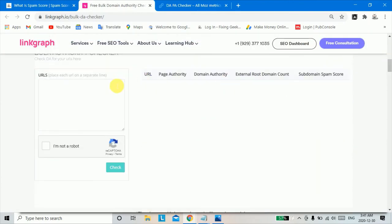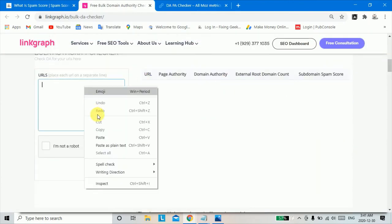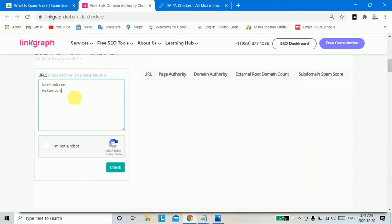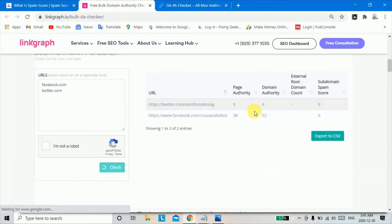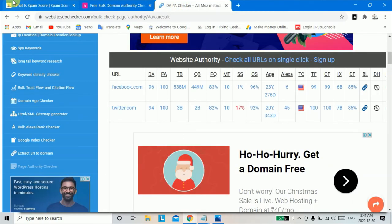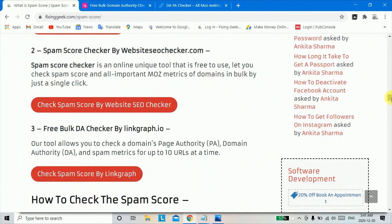Click on I am not a robot, then click on check. You can see here the spam score result. Thank you for watching.